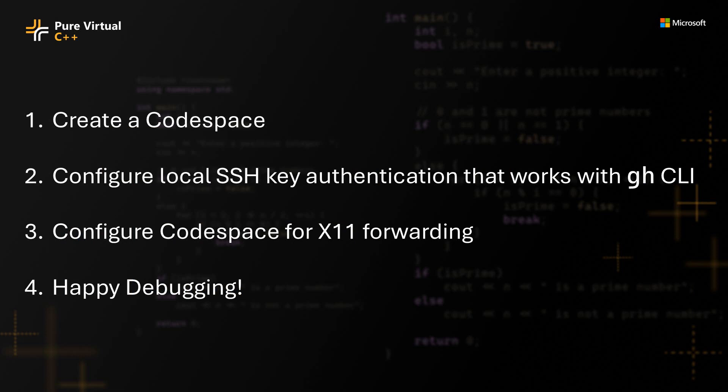You can roughly break down the steps that you're going to need to do into four parts. So first you're going to create a Codespace. Then you're going to need to set up local SSH key authentication that you set up, and it'll work through the GitHub CLI, the GH application. And then you need to actually adjust your Codespace some so that the X11 forwarding works. And then you can go off and do your debugging work.